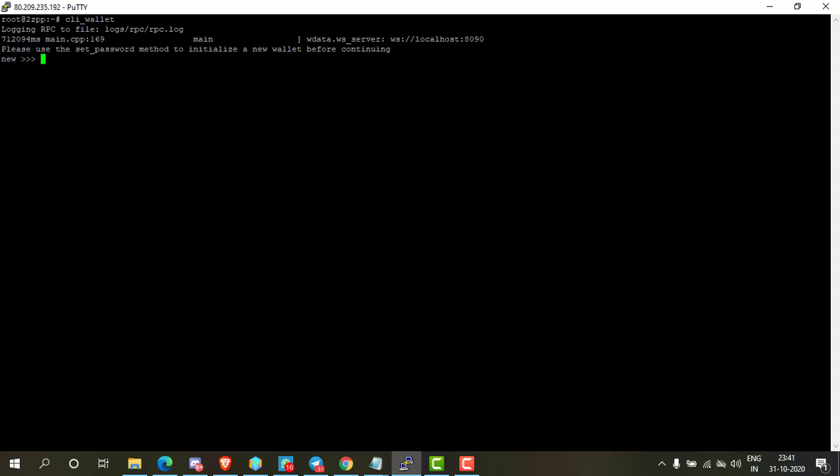Now you have to create a new wallet before continuing. Type set_password and create a new password according to your choice, then press enter. Now your wallet is password protected and locked. To unlock the wallet, type unlock and your password.